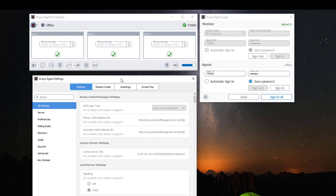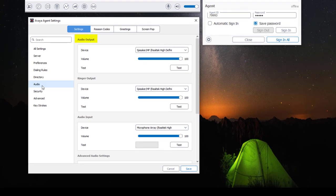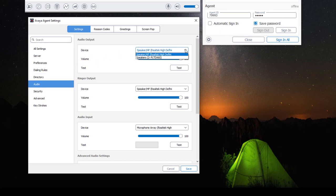Once you have your settings window open, select Audio. Here you have your audio output which is designated for your microphone, your ringer output which is your phone ringer, and your audio input which is designated for your headset. Each selection has a drop-down menu for the audio devices it automatically discovers upon application startup. In my example the application has discovered my laptop audio and my Plantronics headset. Once I've chosen the device I want to use I can test the audio. I advise you to experiment with these settings until you're satisfied with your audio quality.